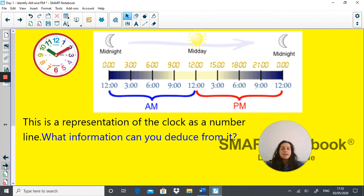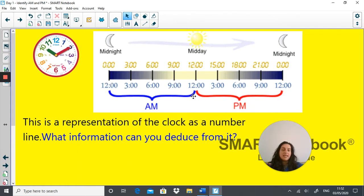Here we have the same information represented as a number line. If we start at zero, which is midnight, from there all the way to midday that is AM. And from midday to midnight is PM.